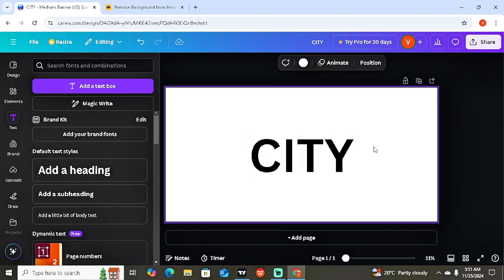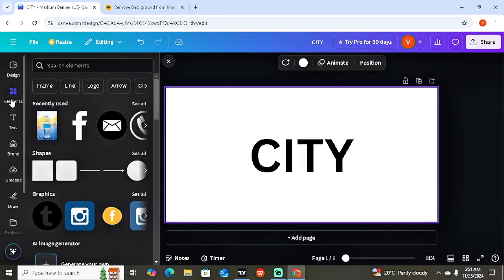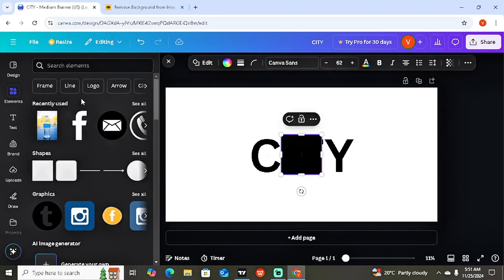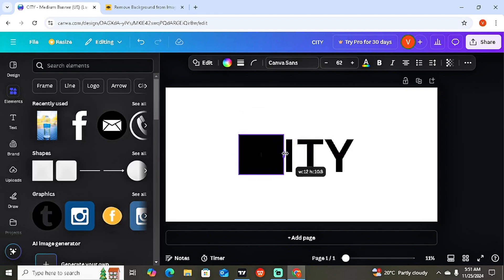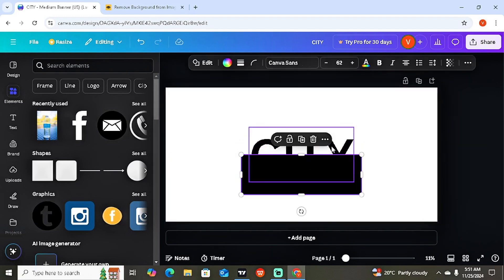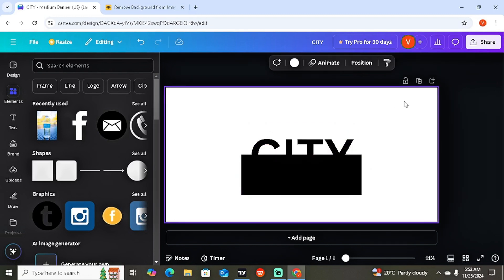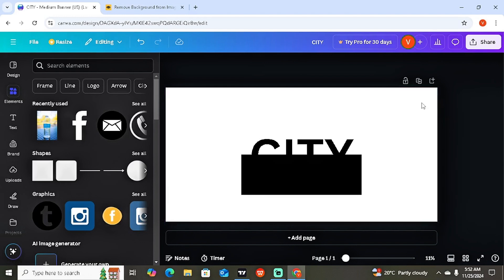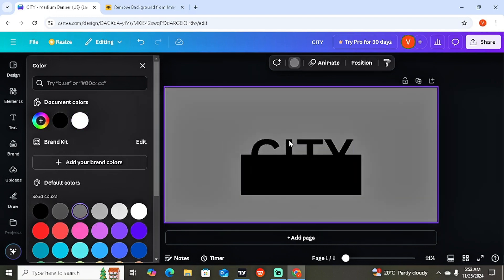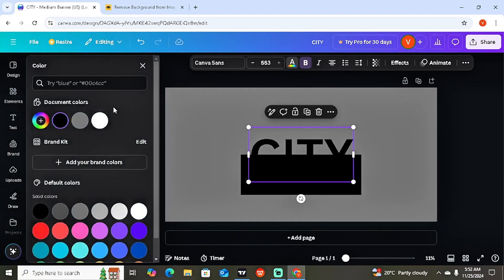Once you've reached this stage, go to Elements and navigate to Shapes. Select the square or rectangle. If you don't see it, just search for 'square' or 'rectangle' and it will pop up — click on it. Now drag and resize this shape so it covers the entire text. To make the text visible, change the text color to white. Since the background is also white, change the background color — select gray — then click on the text and change its color to white.